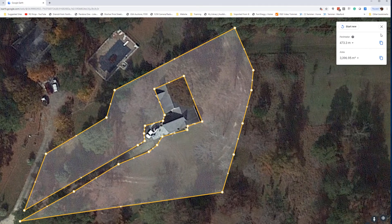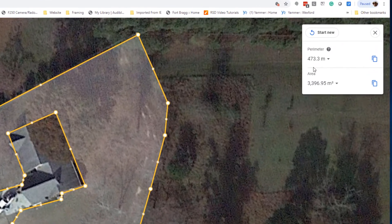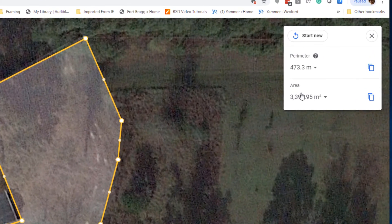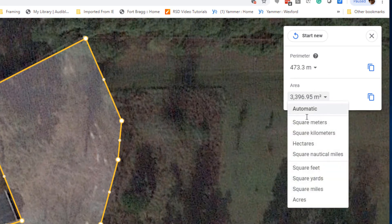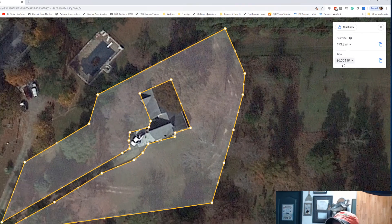Now I've got my property measured up here on the top right. What we're going to do is check the area and change our area to square feet. If this is a large property, you'll want to change it to acres.